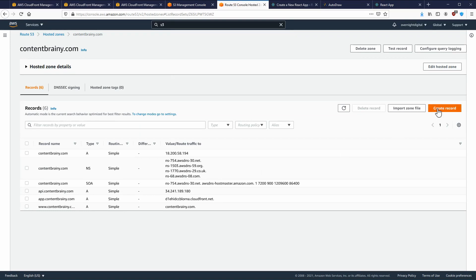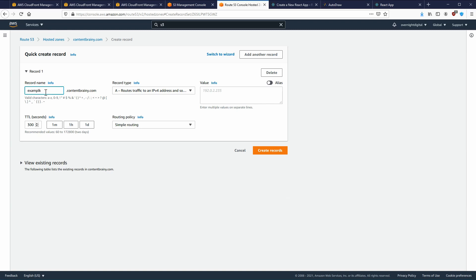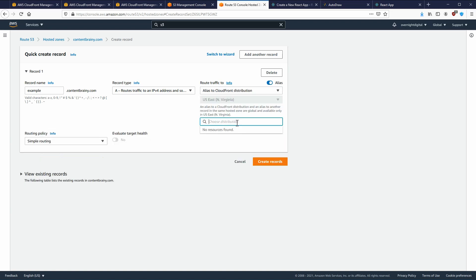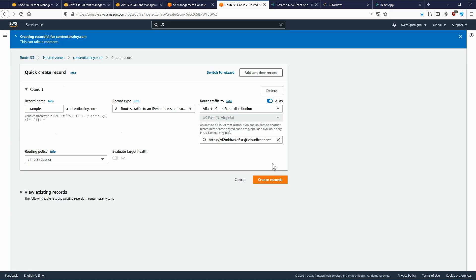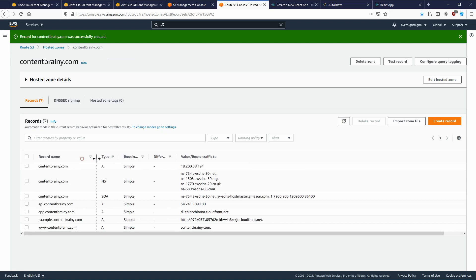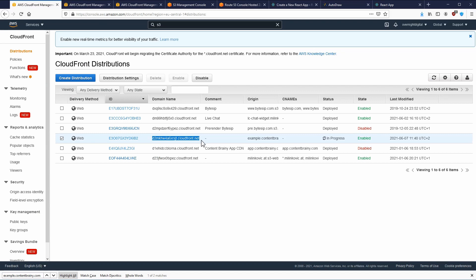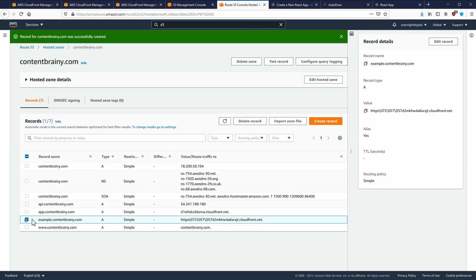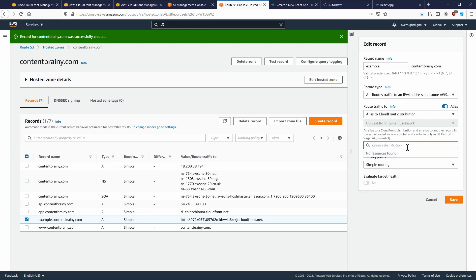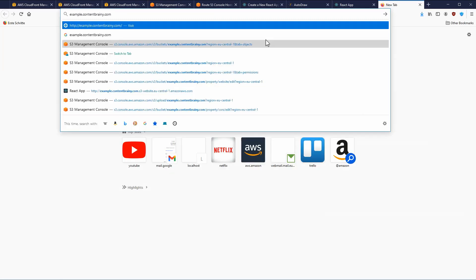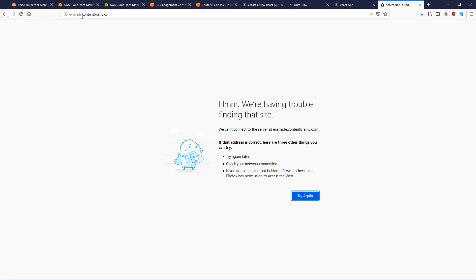One last thing left to do is go to Route 53 and create a new record set. We're going to use `example.contentbrainy.com`, an A-type alias pointing to the CloudFront distribution. Let's create the record set. I copied the domain incorrectly the first time, so let me fix that — click Edit and replace with the correct CloudFront distribution value.